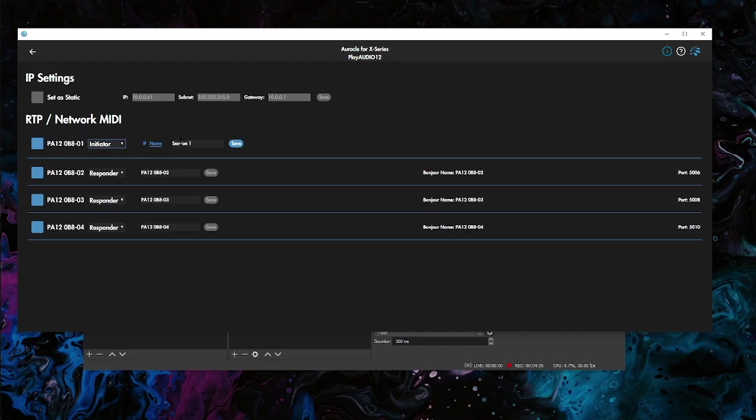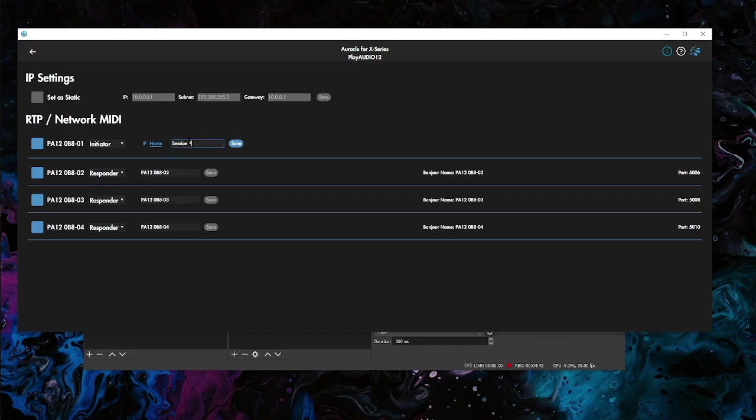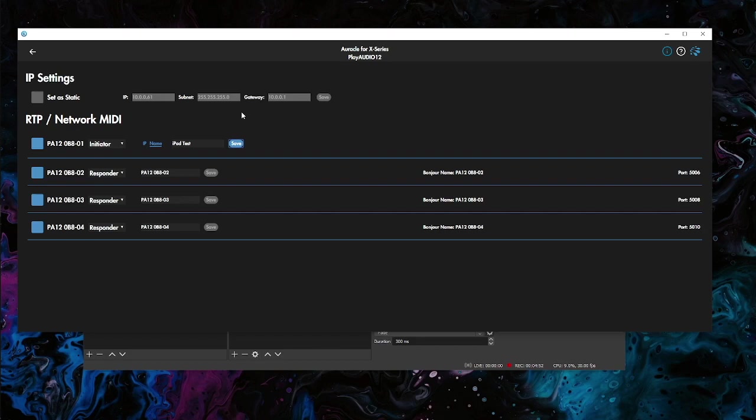You can see it says IP or Name, it's selected Name by default. This is going to be the Bonjour name that you want to type in here. You need to get this exactly right, if there's capital letters. Mine was iPad with capital I, capital P, a, d, capital T, E, S, T. I'm going to click Save.